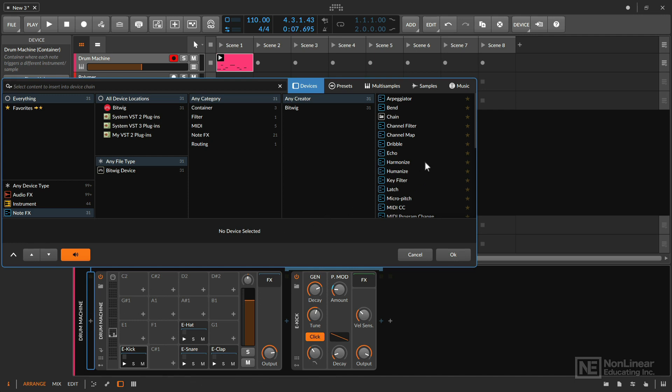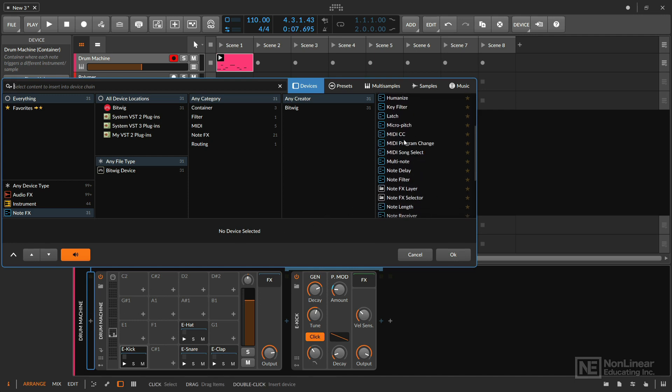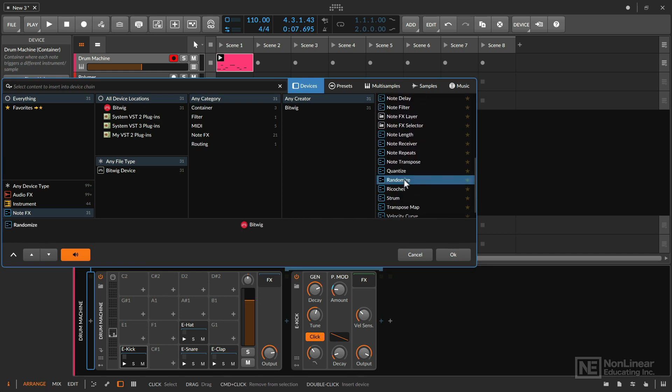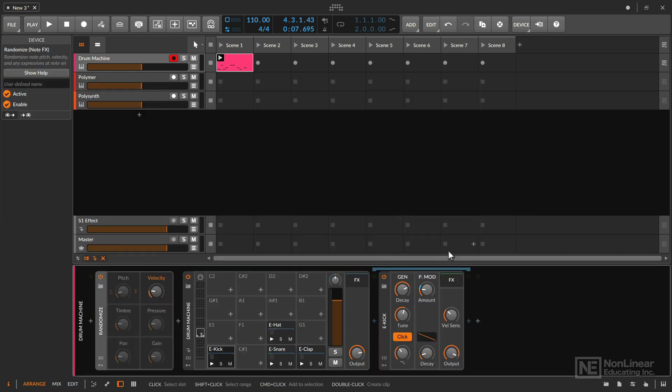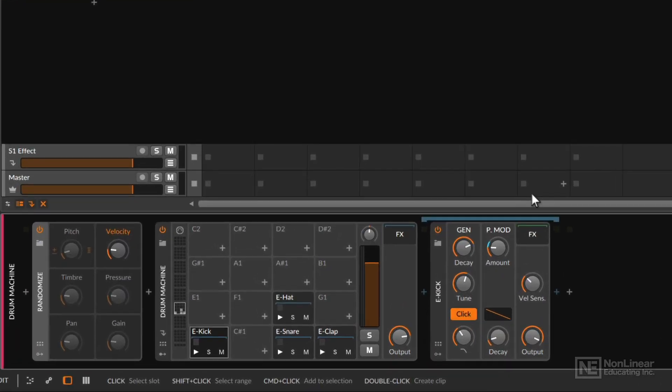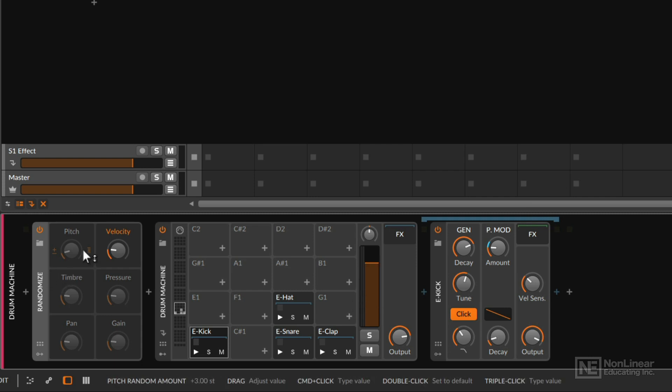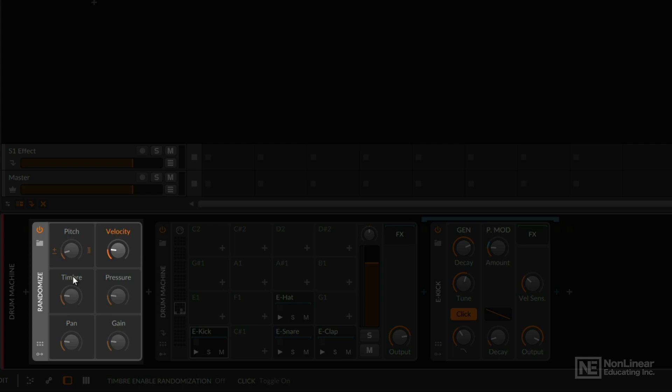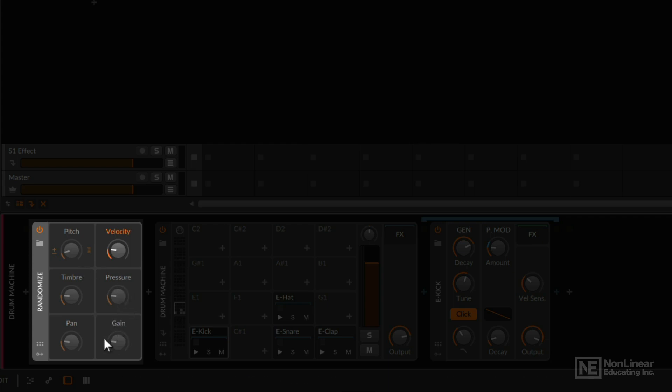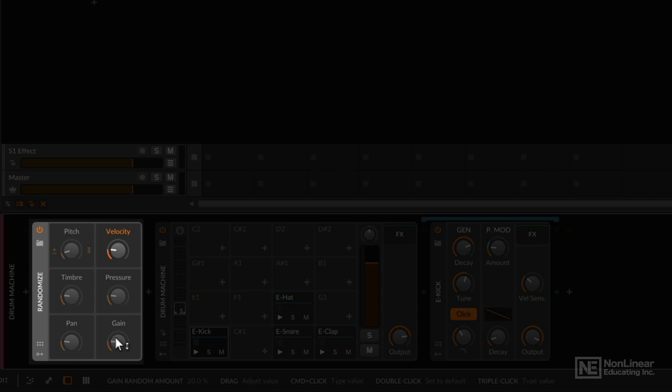The browser takes me to the note effects and I'm going to find a note effect called randomize, which is right here. And this is great because it's very straightforward. You have six different knobs here. You can enable these by simply clicking on the title right there and then you can tell if it's enabled because it'll be orange. And this will add randomization to whatever specific parameter that is selected. Now we see there's pitch, timbre, pan, gain, pressure, and velocity. And velocity right now is activated by default.